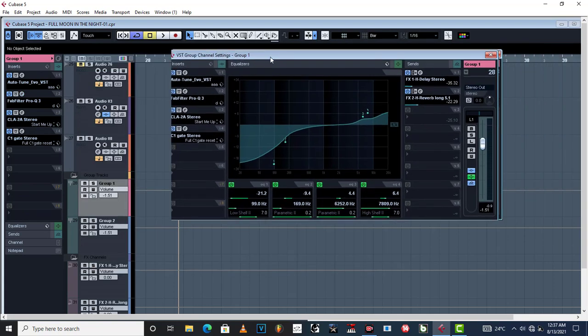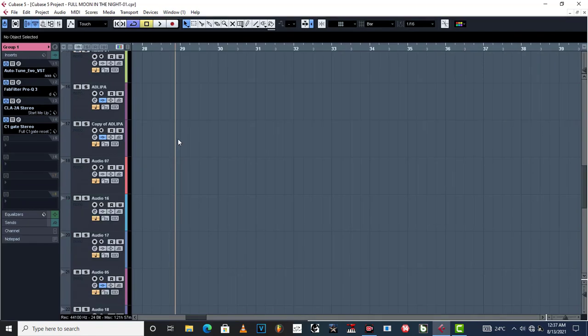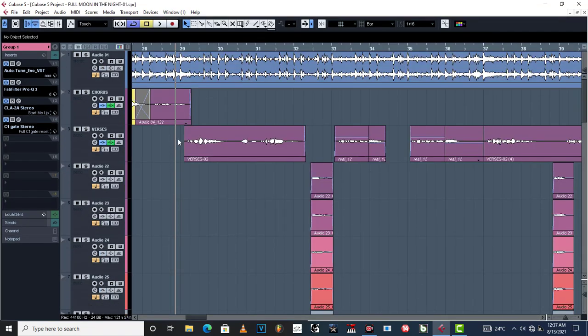Just to give the vocal that body. This is how you work with EQs and how you take on your vocals as you are mixing. I hope this video has helped you. Catch up in the next one.